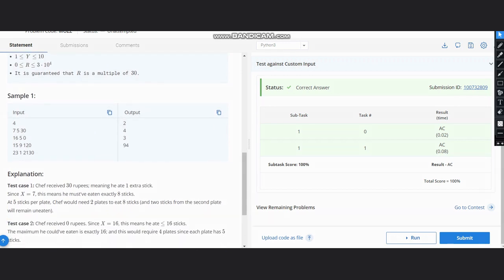Here you have mozzarella sticks given as 7, so our X is 7. And here we are given the rupees—he earned 30 rupees, which means one extra stick, since a stick means 30 rupees. So we have 7 sticks already and 1 extra stick, so total 8 sticks were eaten by Chef.